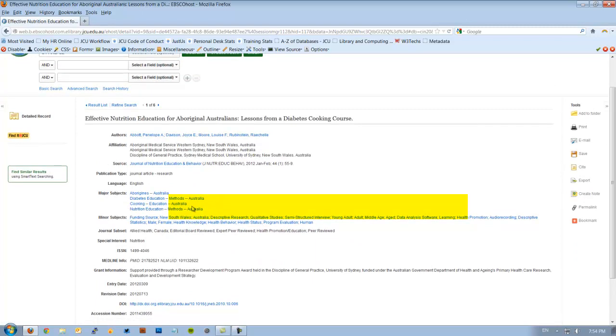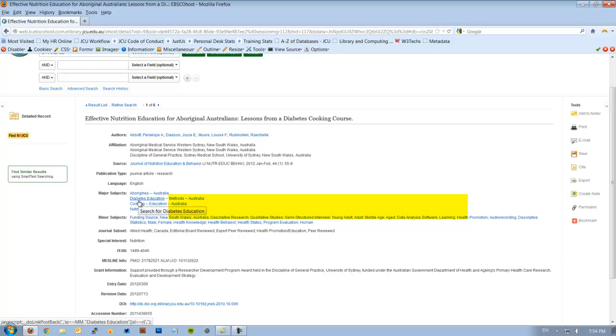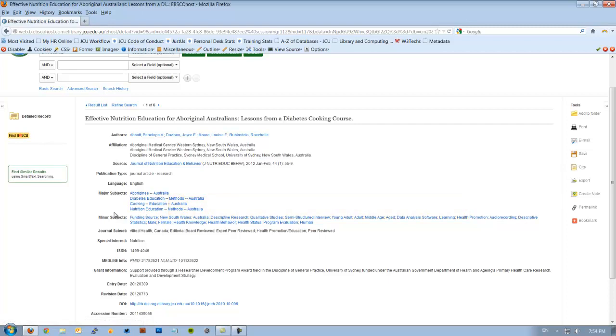That's quite useful because you can actually look at this and see if there are other terms you could use. For example, we could use Nutrition Education as well, perhaps as a synonym to Diabetes Education. Because if it's got good nutrition, hopefully it helps with the diabetes. So look at these subject headings and see if there's anything else that you could apply to your search.